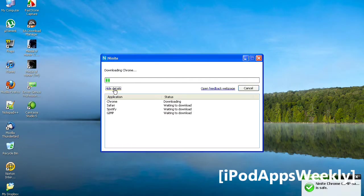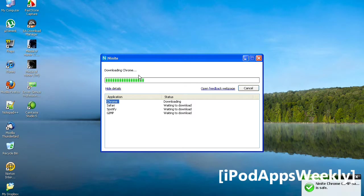You'll get this preparing setup file, and once it prepares the setup, it will install and download. You can actually show the details. As you can see, Chrome is downloading at the moment, and once it's finished downloading, it'll install, and then it'll start downloading Safari while it's installing Chrome. Simultaneously downloading and installing. A very amazing app.